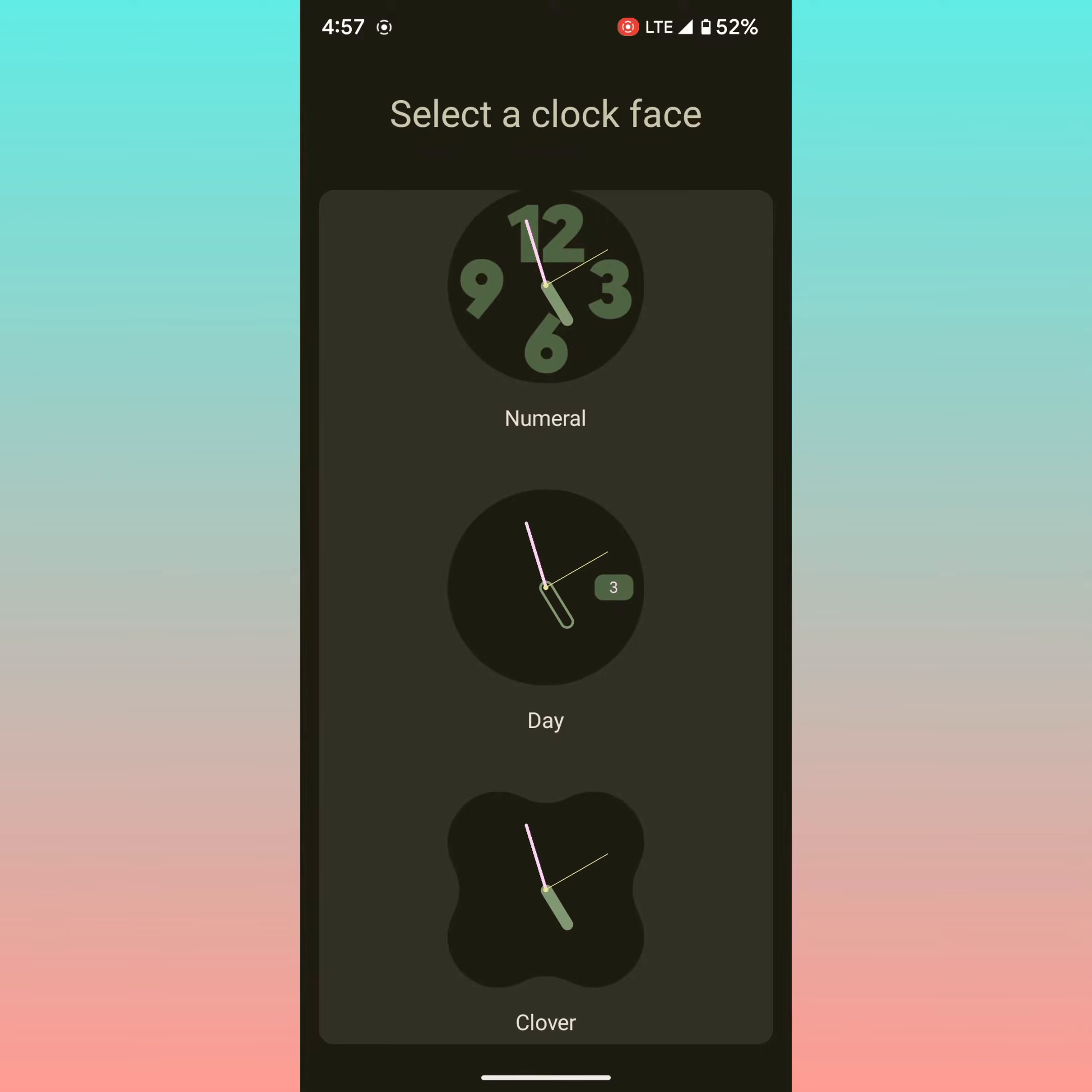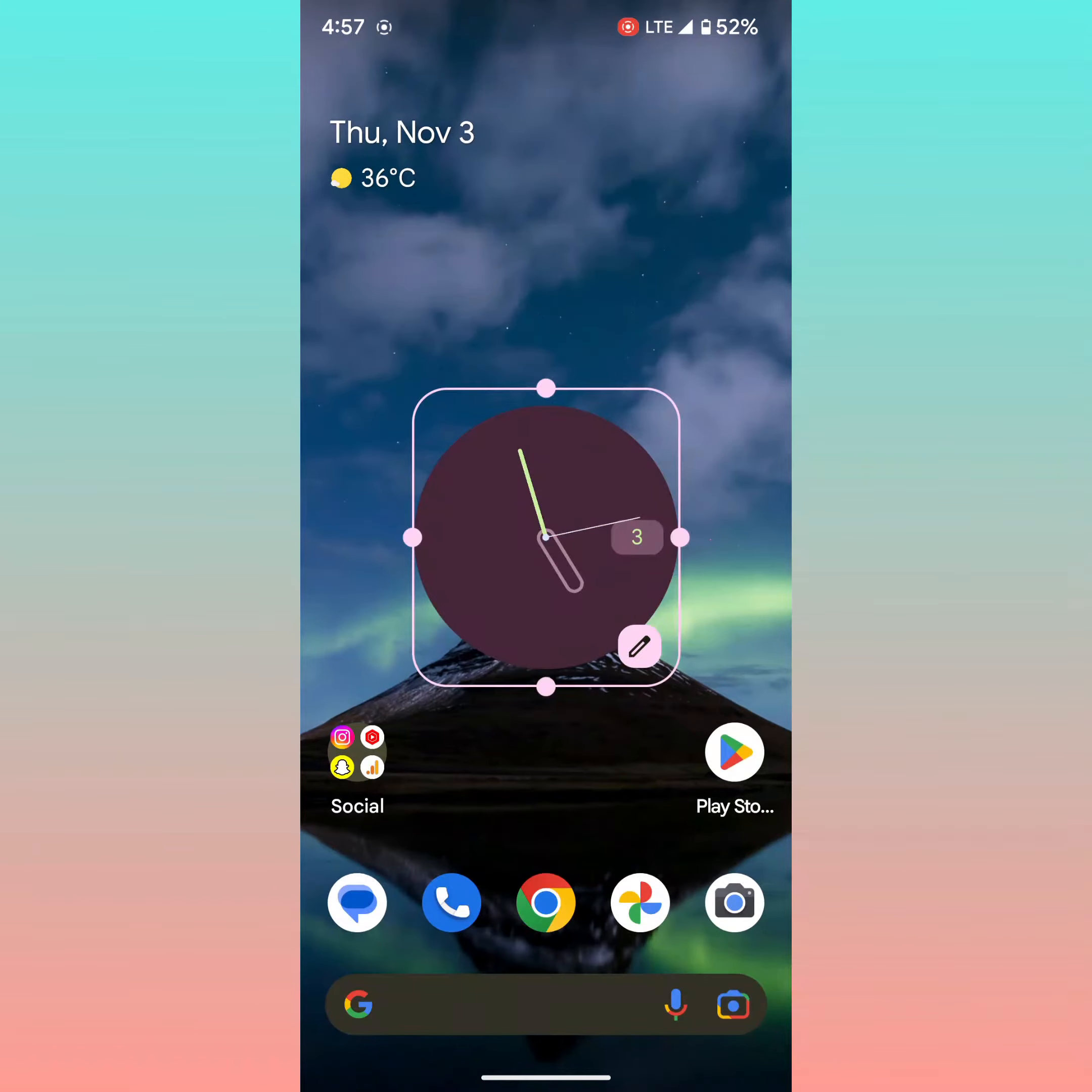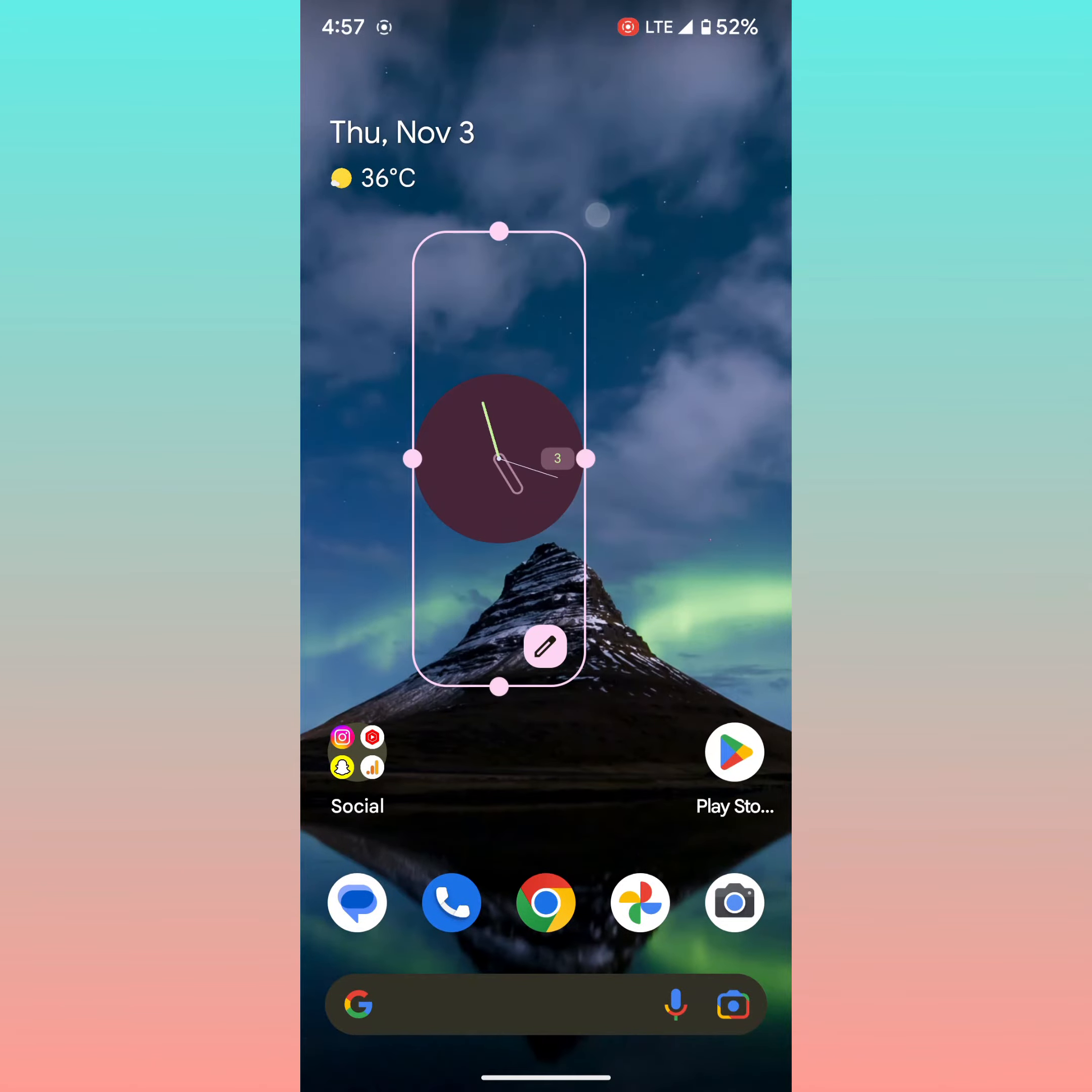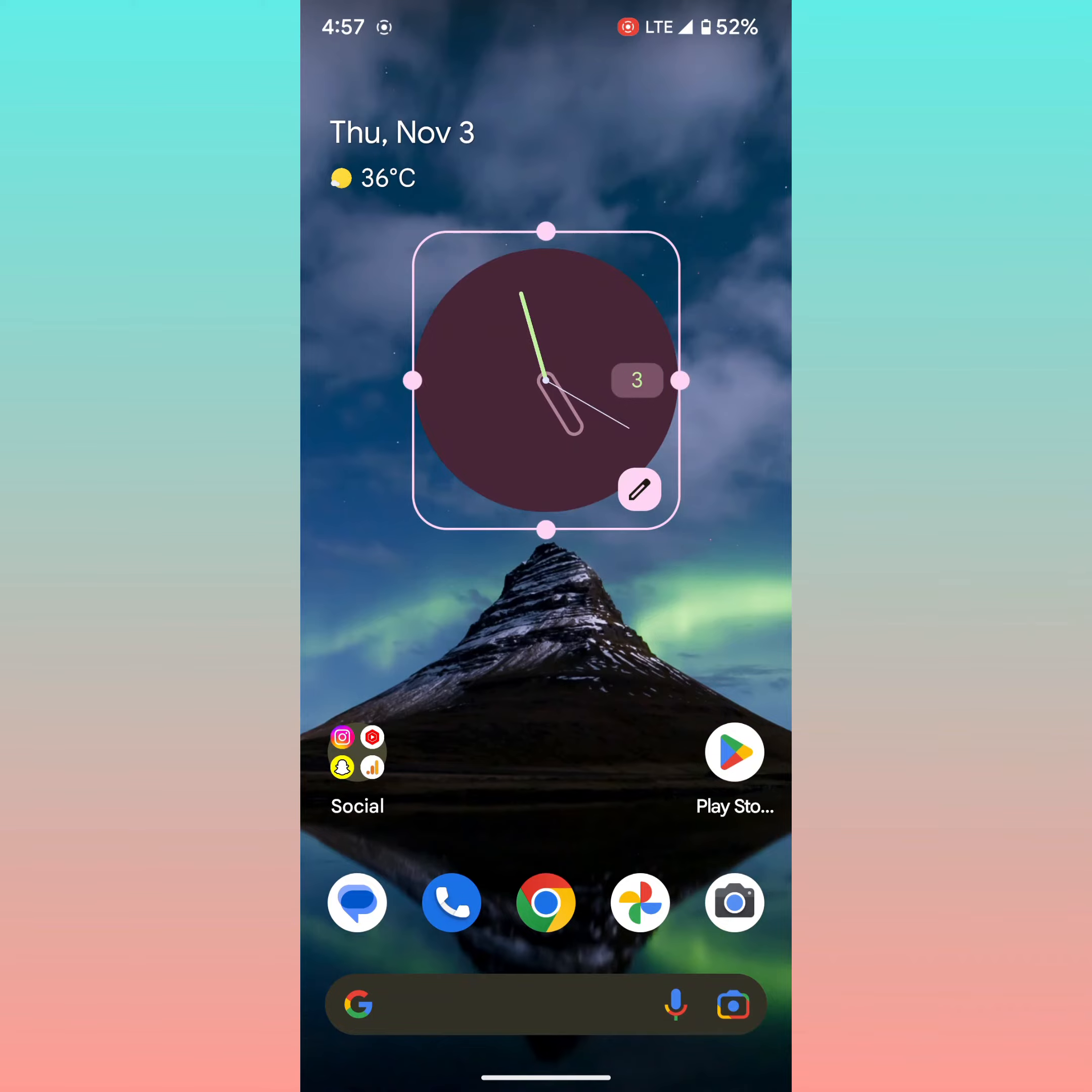Now select the clock face you want to use. Here we select this. Now we can see the widget added to the home screen. You can adjust the size here also on your device.